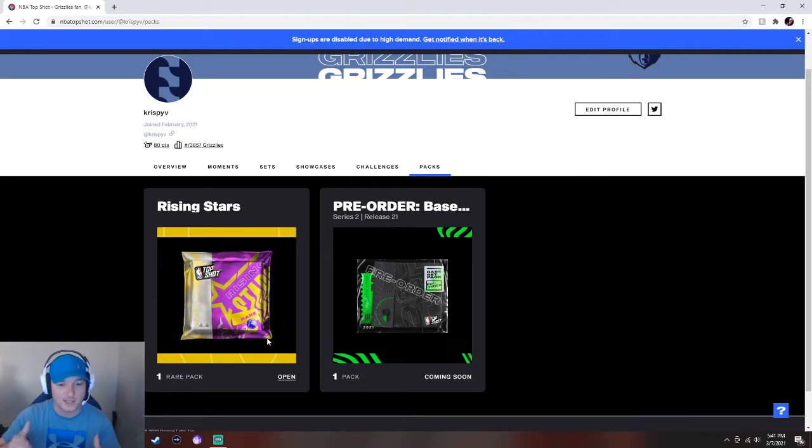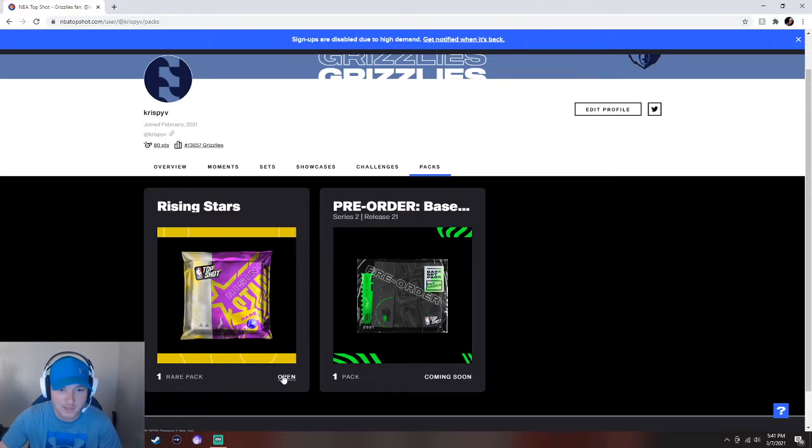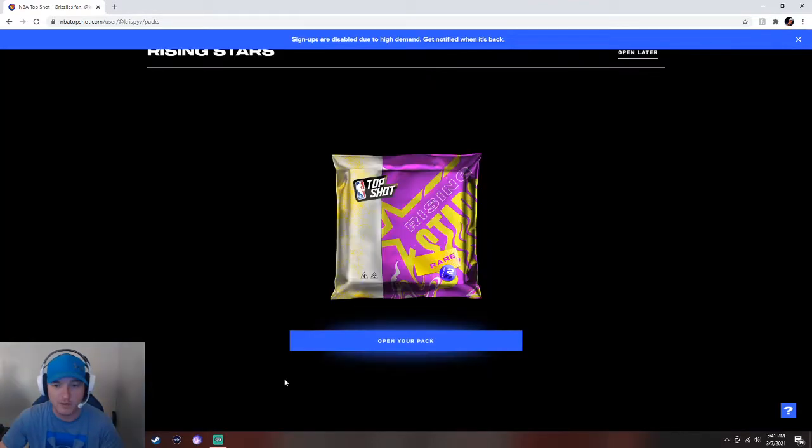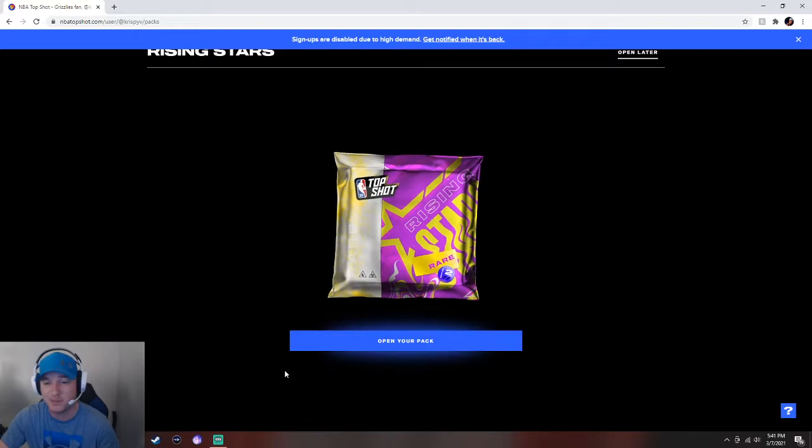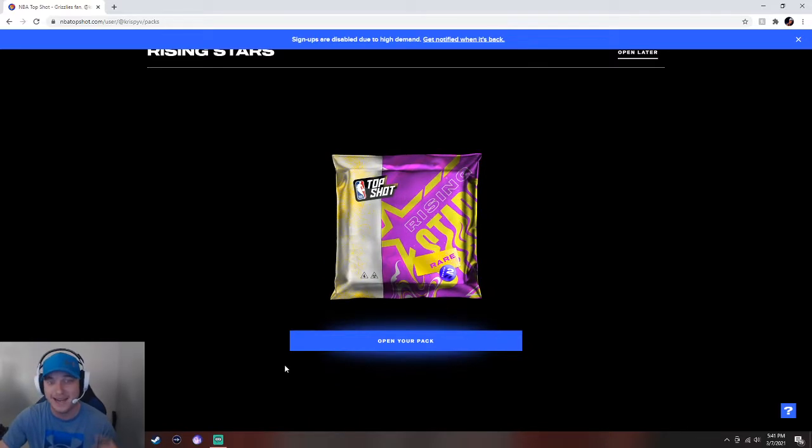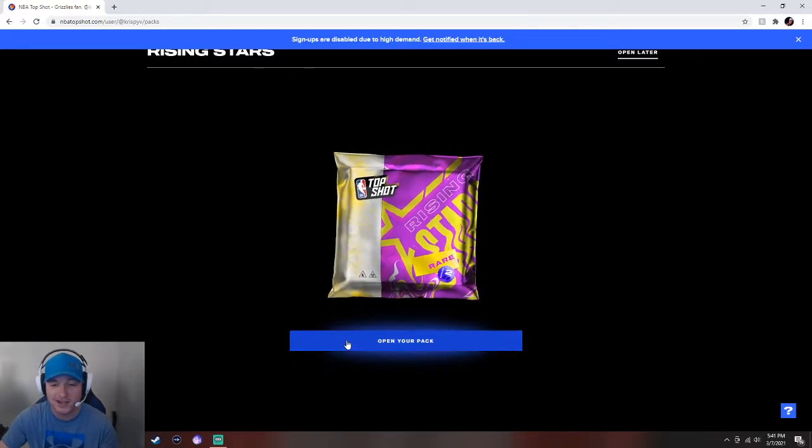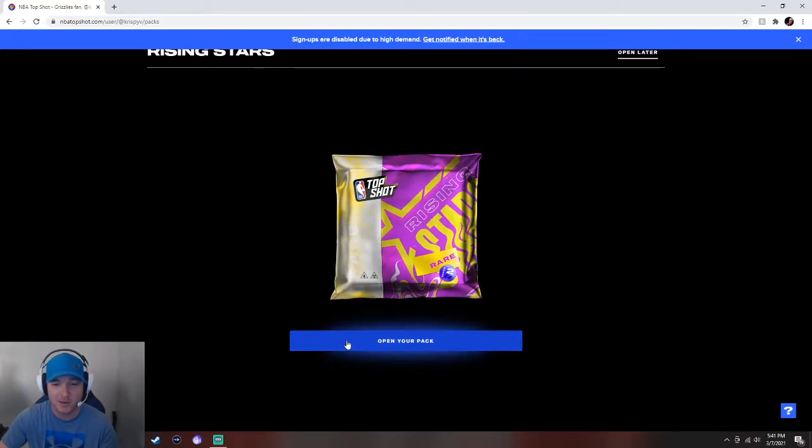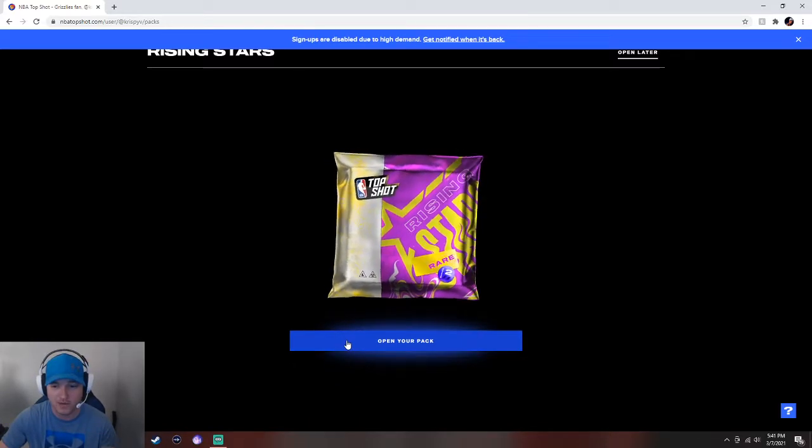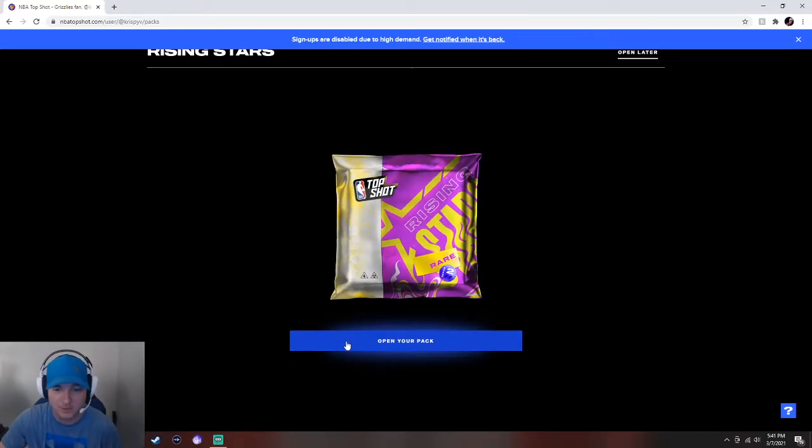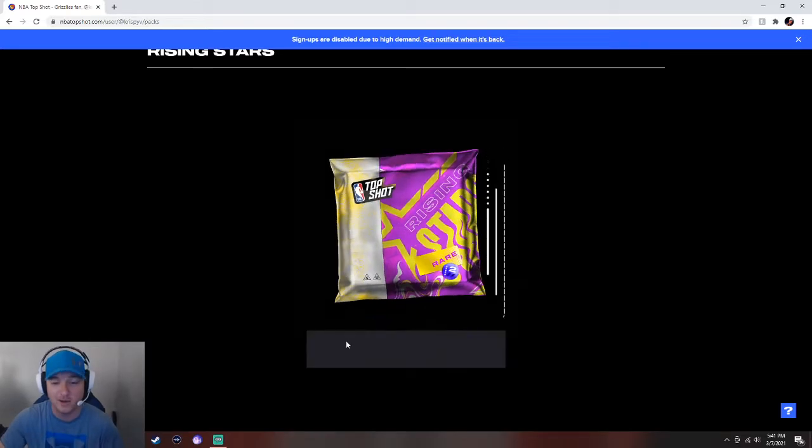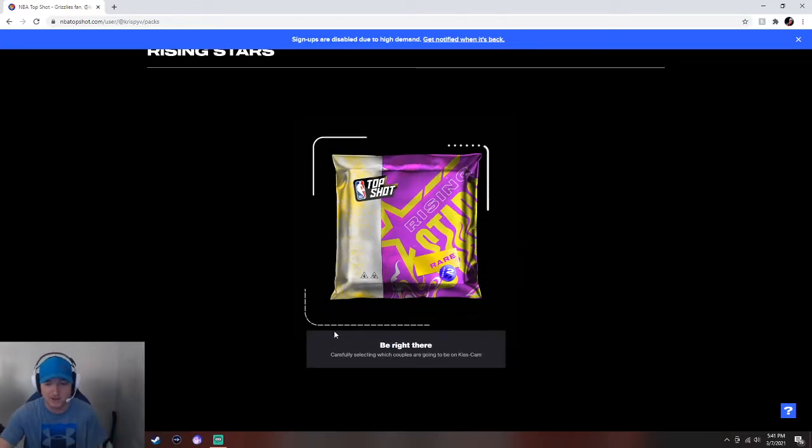We're going to make this short and sweet and get right into it. I think you get seven moments and hopefully we can pull something crazy. This pack was $199, so I'm pretty excited to open this. Hopefully we can get like 20 times our value. Let's get into it.